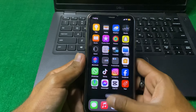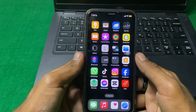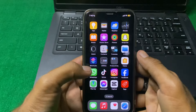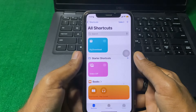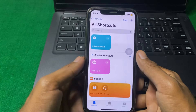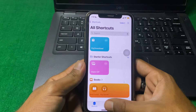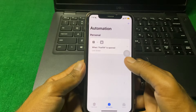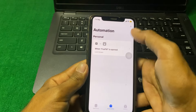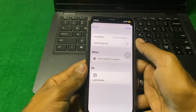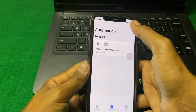First of all, what we need to do is simply open the Shortcuts app — tap on it. After that, tap on Automation. I have already locked FoxFM as an example.